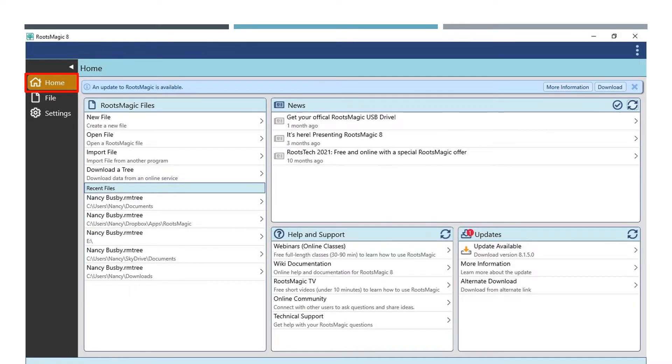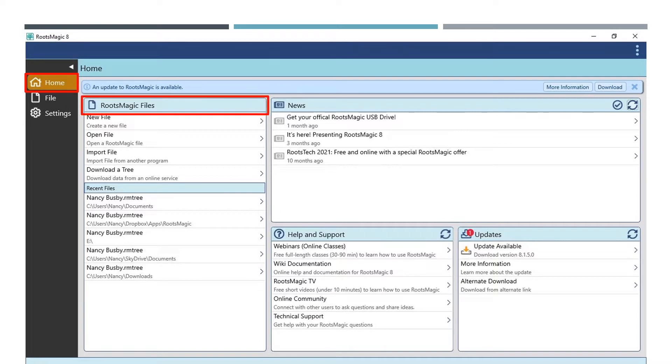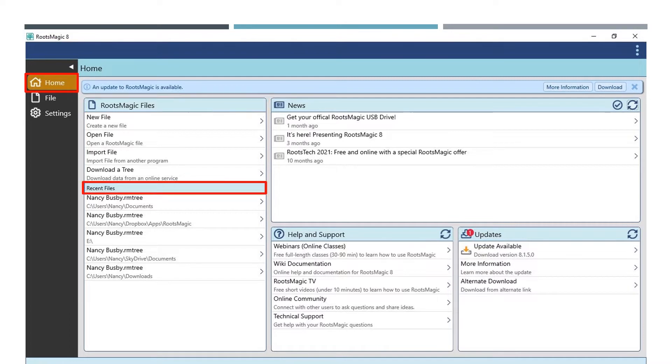When you open RootsMagic 8, you will see a menu on the left-hand side of the screen. While on the home screen, you will notice several window menus on your screen. First, we have the RootsMagic files menu. From here you can open or download existing files or create a new file. Below that are recently opened files. Once you have opened files in RootsMagic 8, you will see them here. You can click on the one you want to open to enter your family tree file.